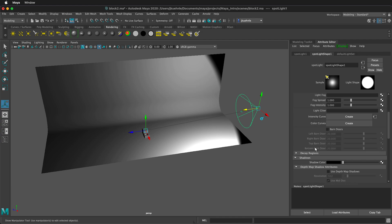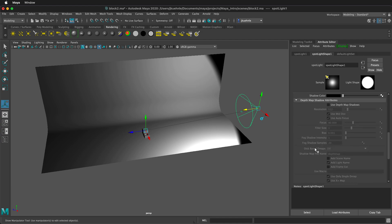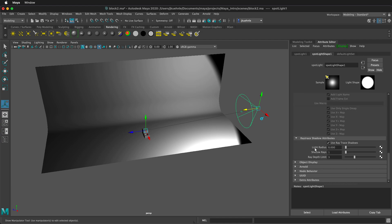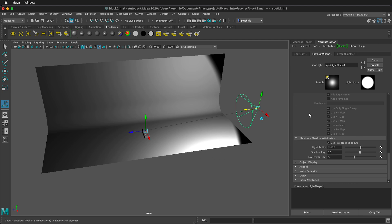Then we want to scroll down. And we want to select Use Ray Trace Shadows. We're going to add some more light radius. And then we're going to add more rays to our shadow. So let's type in 20 for now. And then we can adjust that to make our shadows as smooth as we want once we have everything set up.